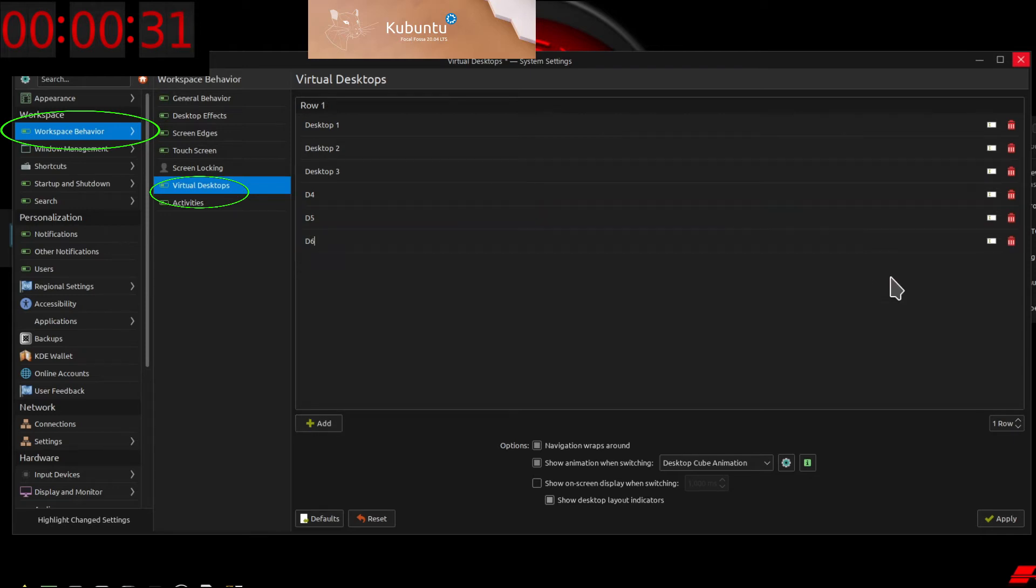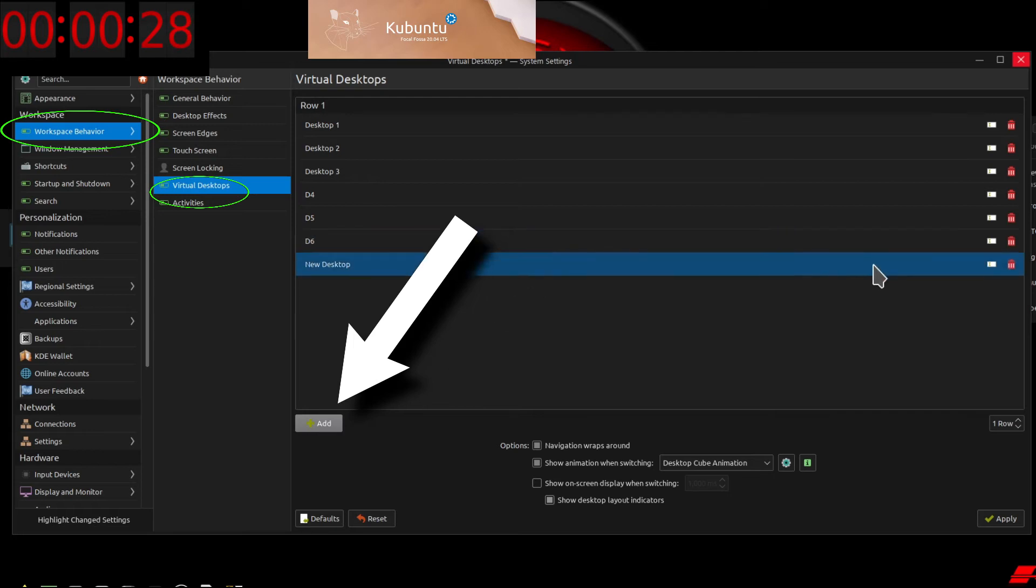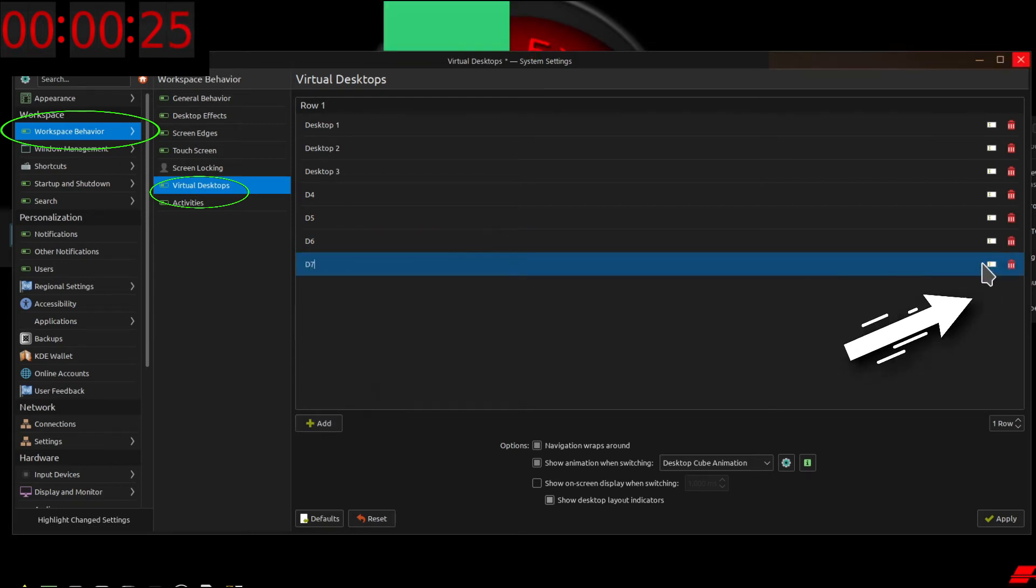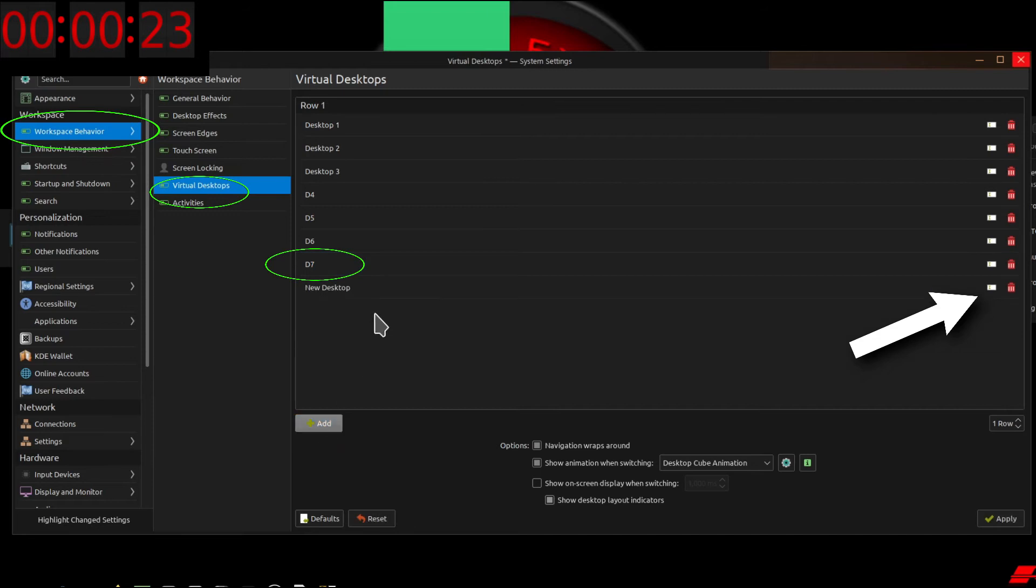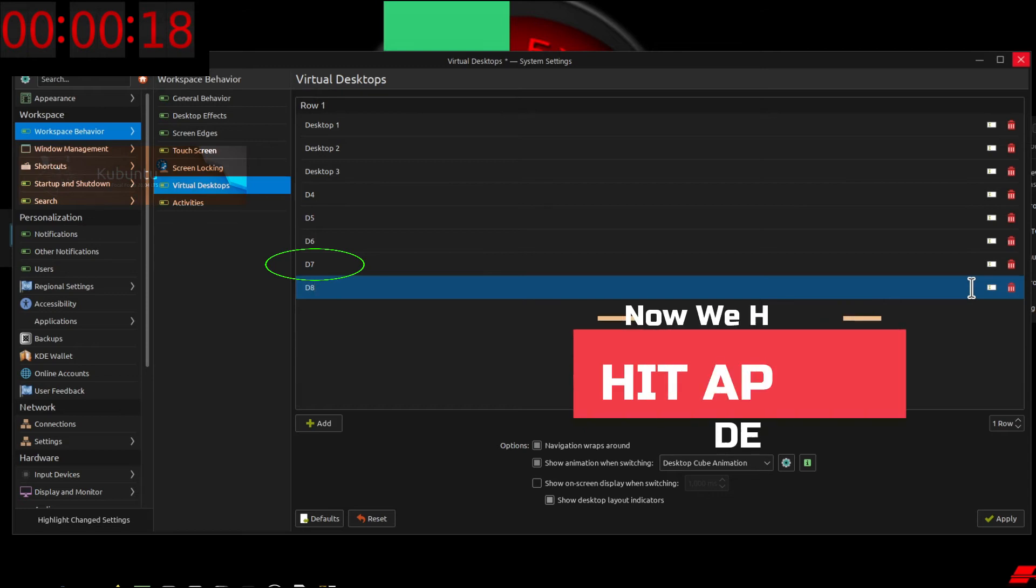We're going to click the Add button, and that's going to create a new entry. Then we're going to go to the right of that entry and click the Rename button. We'll give them some unique names so that we can navigate the desktops efficiently, and then we'll click Apply.